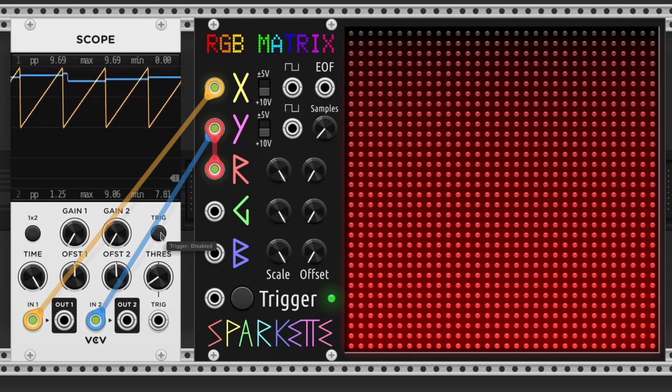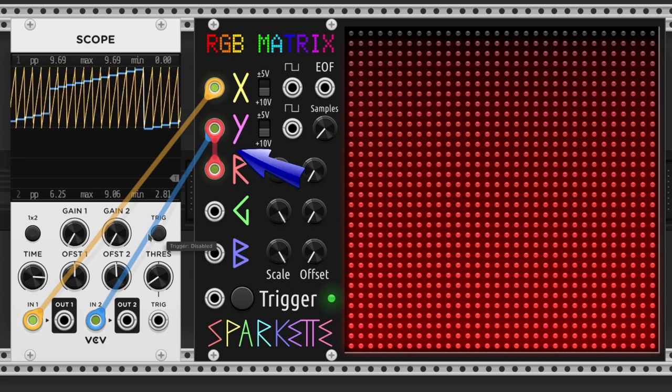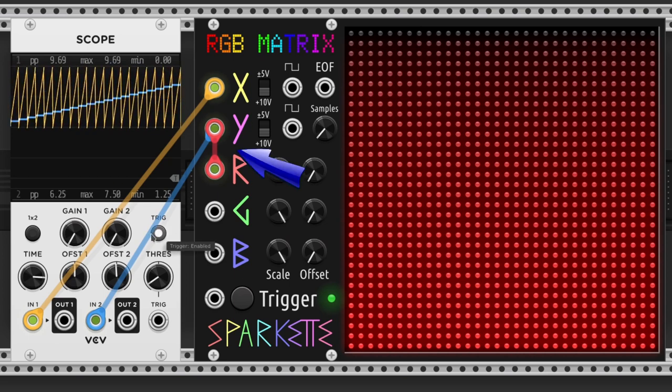The Y-output also sends a stepped ramp from 0 to 10 volts, this time from the beginning till the end of the frame, and it increases every time a line ends.